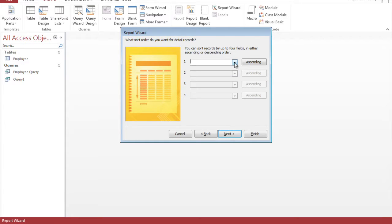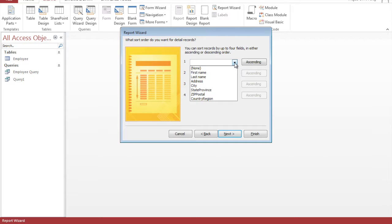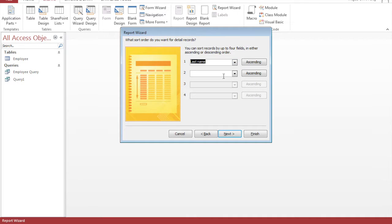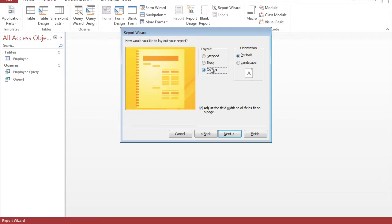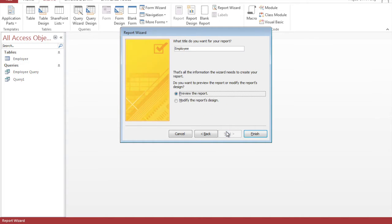And we want it to be sorted by the last name in ascending order. Click on outline and landscape, click next. Name this employee report.